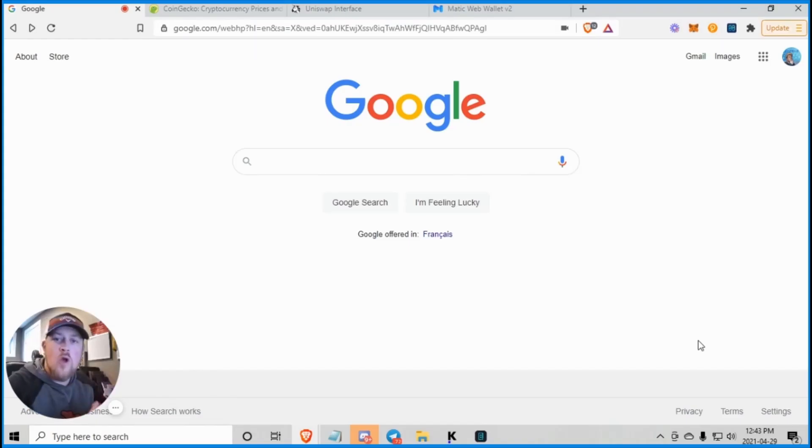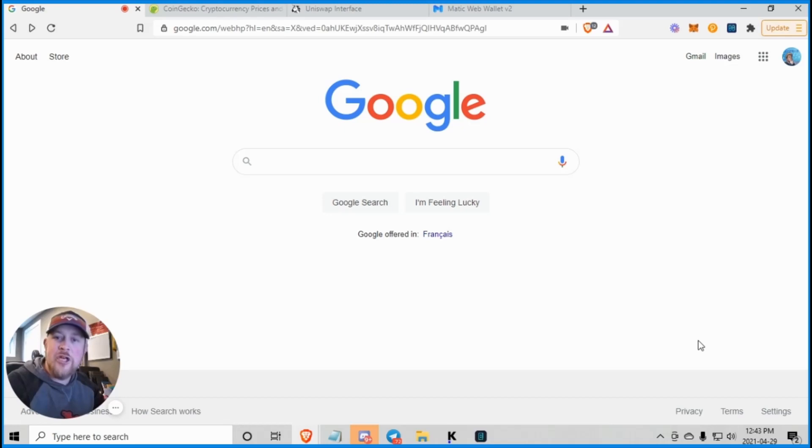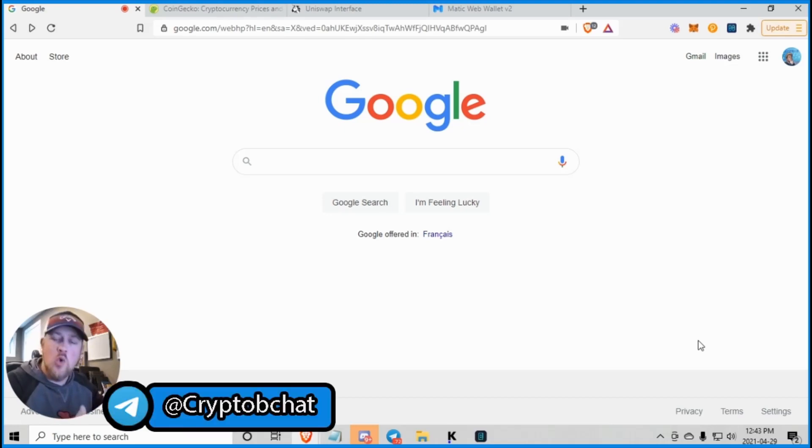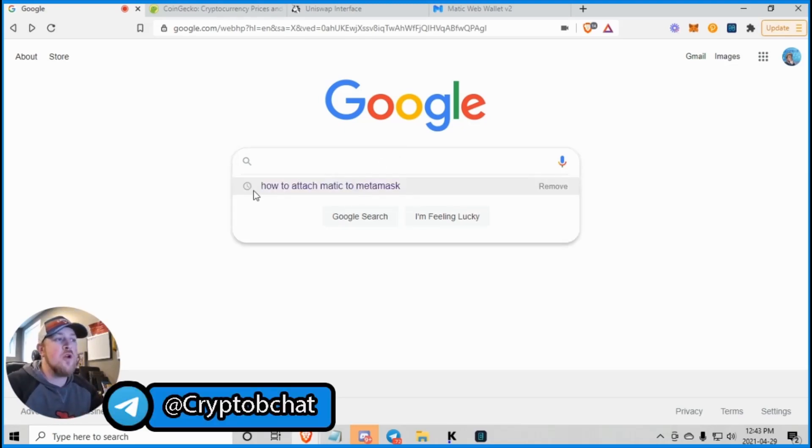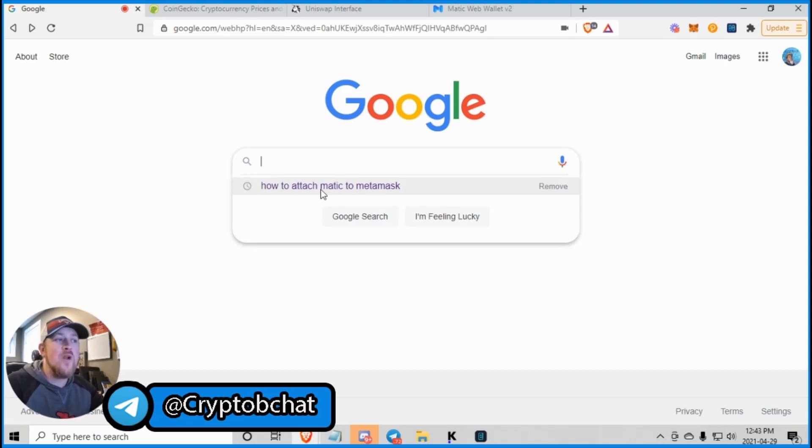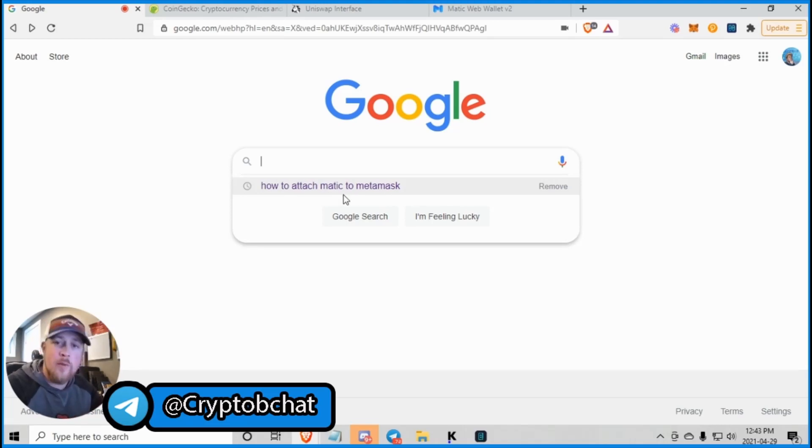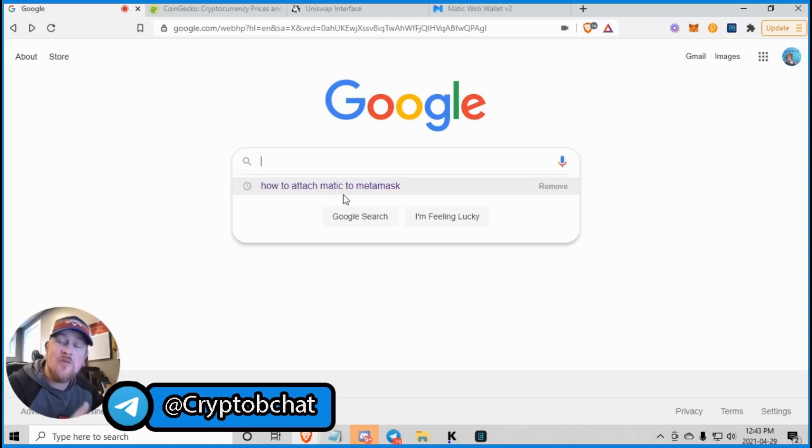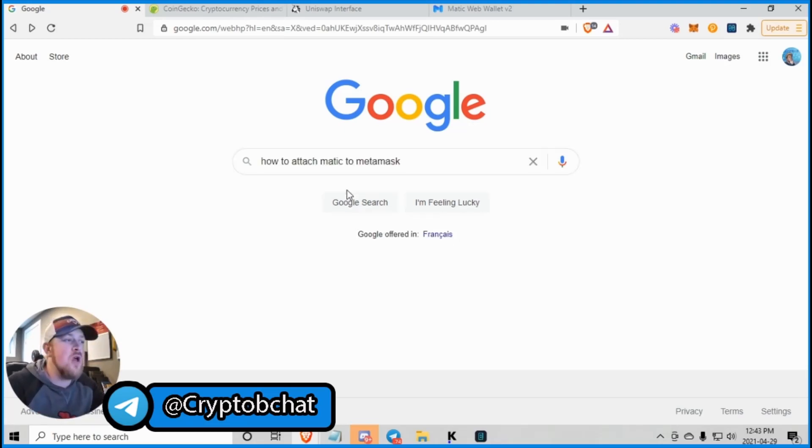So guys, our first stop on this mission is Google. And what we're going to do on Google, the first thing we're going to do is we're going to search how to attach Matic to MetaMask. Now I am going to rip through this fairly quick, pause the video, look at the timestamps if you want to skip ahead or you need some time.